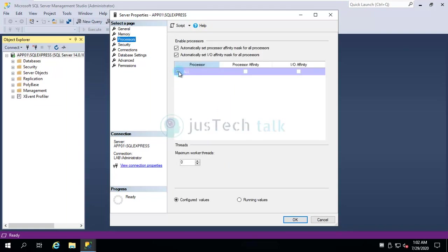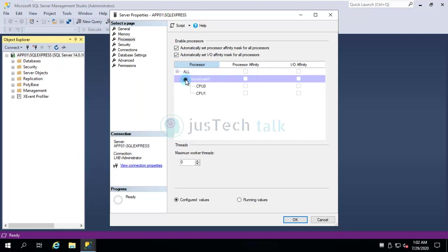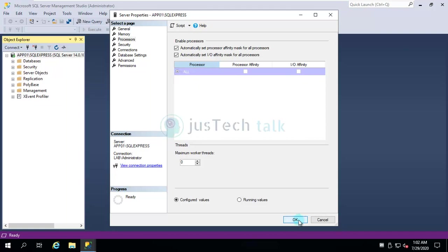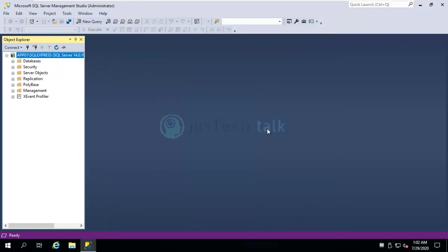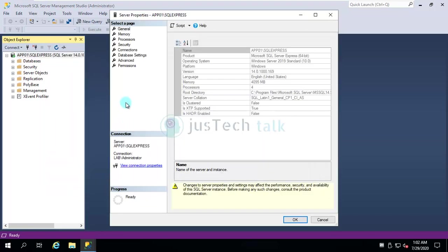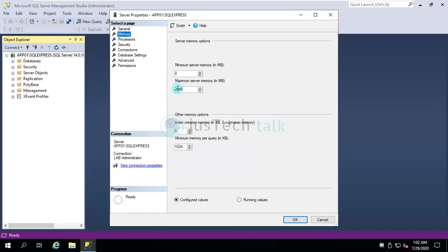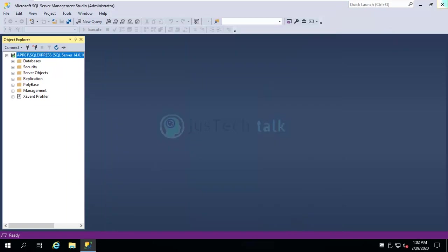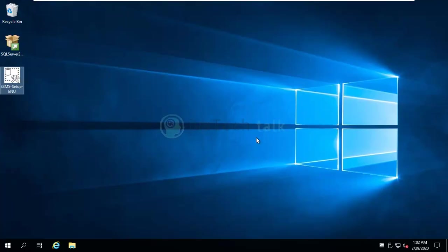And you can see if you do not want to allow the processors or stuff like that—so I'm not going to change processor, but memory, yes I do. And now if you come over here, you will see that it has your value assigned, so it will not go more than 2 GB of memory utilization. So this is how you can download SQL Express 2017 and SQL Management Studio and how you can install both the components.